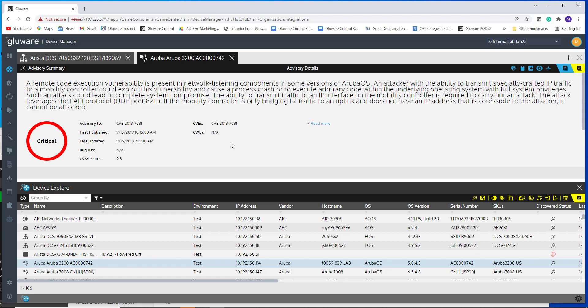But you could understand if the way you're using this device in your network is exposed to this vulnerability or not. So there's a bit of an assessment that happens. Then you may want to search your configurations or audit your configurations to see if you're exposed.